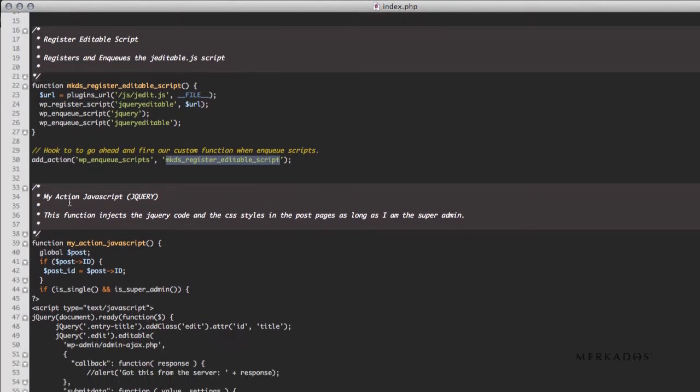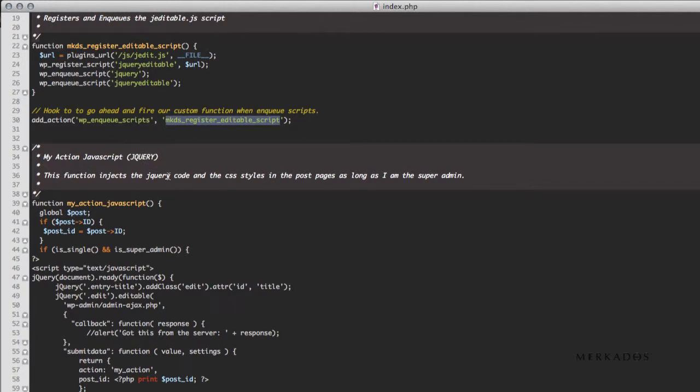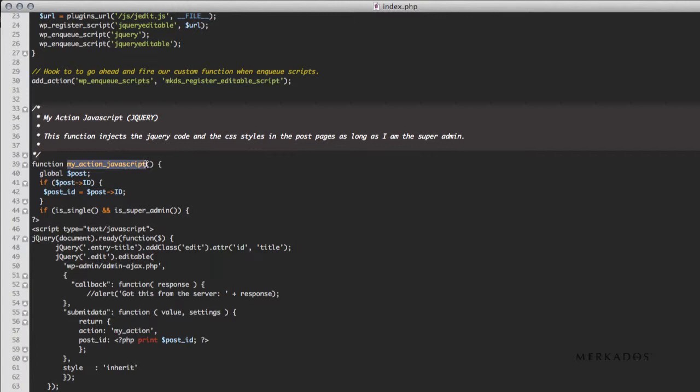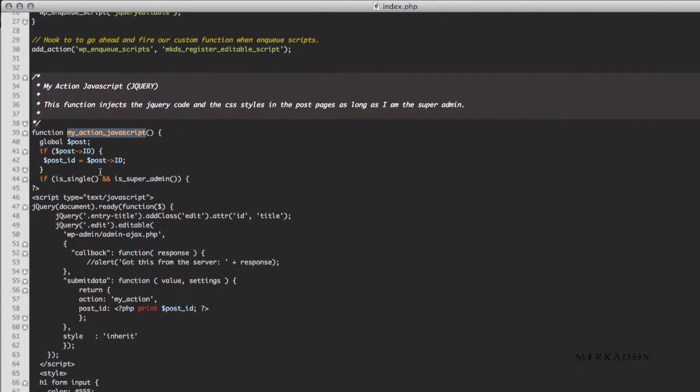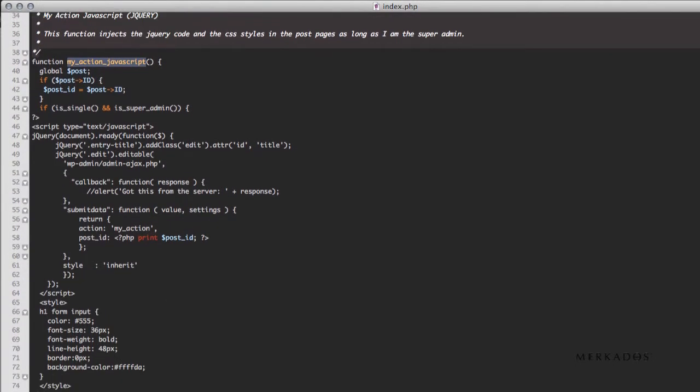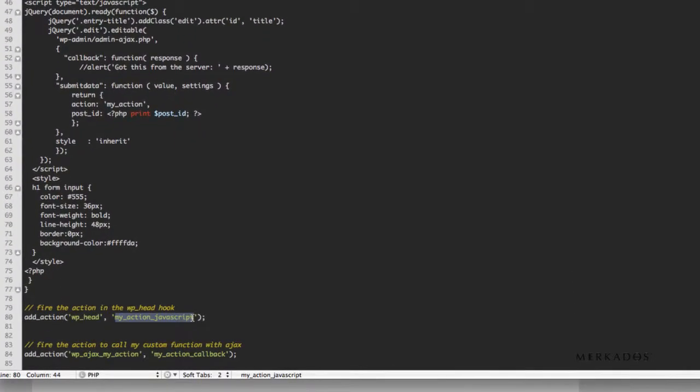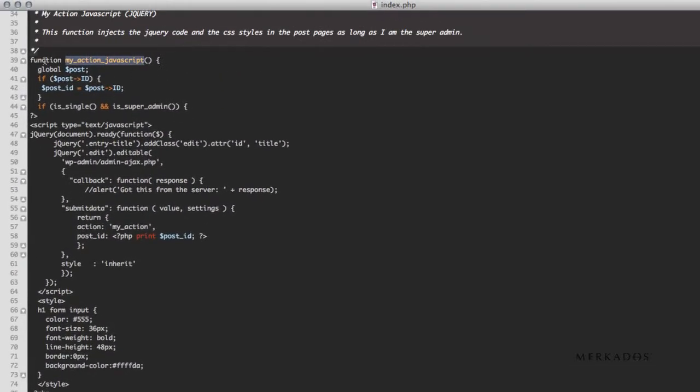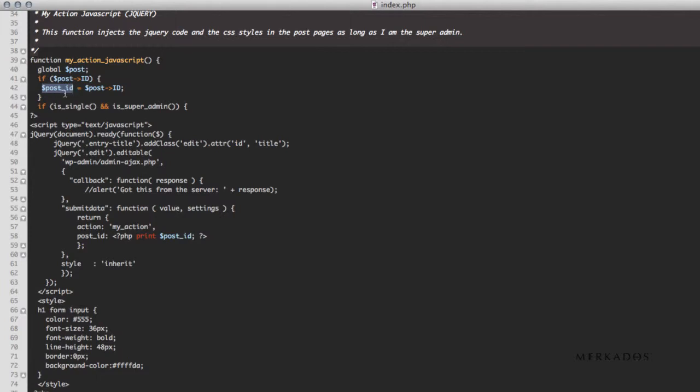Second part here is the MyAction JavaScript, or jQuery, and what it does is that it injects the jQuery code and the CSS styles in the posts as long as it is a single post and as long as it is me, the super admin, the one calling the function. So MyAction JavaScript, you can call your function whatever you prefer, and as you can see, MyAction JavaScript, if we scroll down, you can see that MyAction JavaScript is being called with a hook at time wp underscore head. So when this function fires it's going to look for this function, so we give it this name, and so this function is defined here. And what it does is it grabs the global post object, and from there we're going to retrieve the ID of the post and assign it to a local variable called post ID. Of course, you can do it directly, but it's just easier to see if we have it now in a local variable post ID.